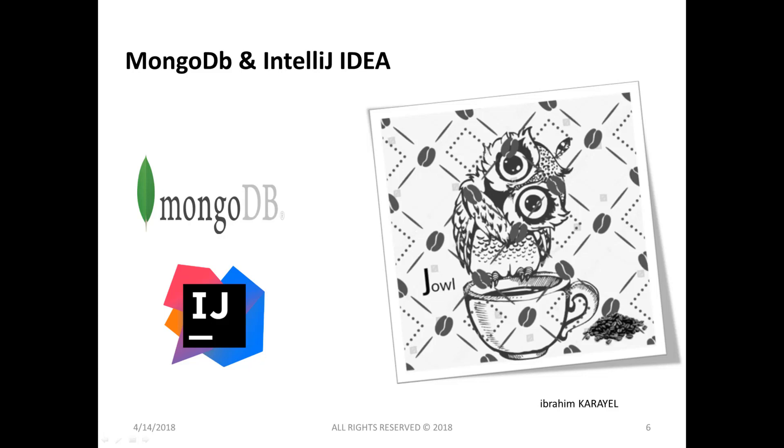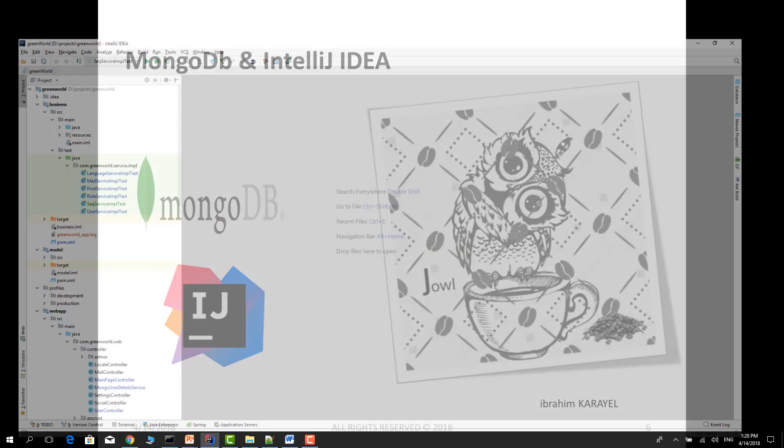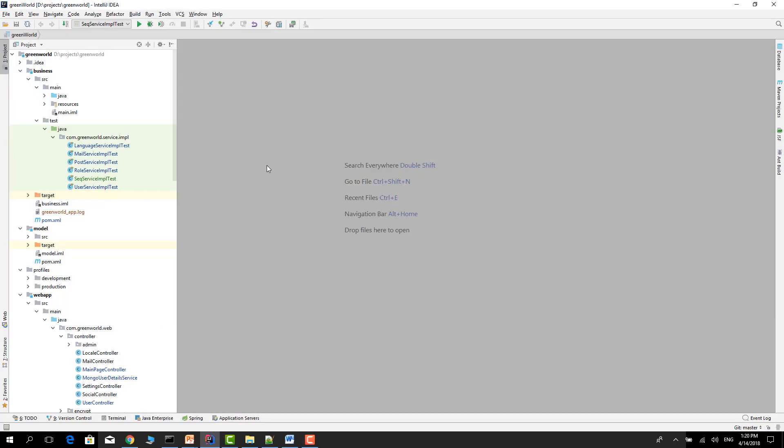Hi everyone, in this video I will show you how to configure MongoDB plugin with IntelliJ IDEA. Firstly you need to open IntelliJ IDEA. I used the latest version of IntelliJ IDEA but it doesn't matter, it's the same for other versions.